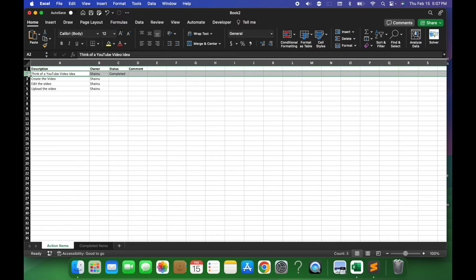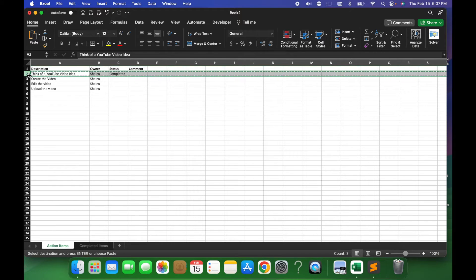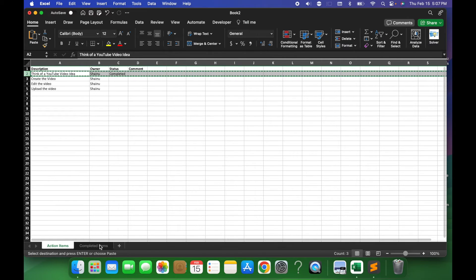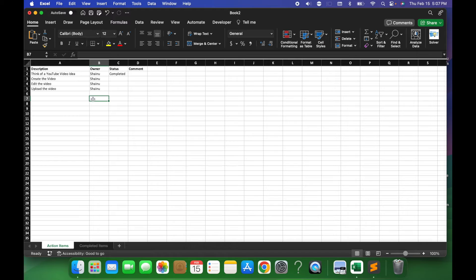Instead of actually highlighting it and doing a control X to cut and paste it into completed items, let's actually see how we can make it dynamic.